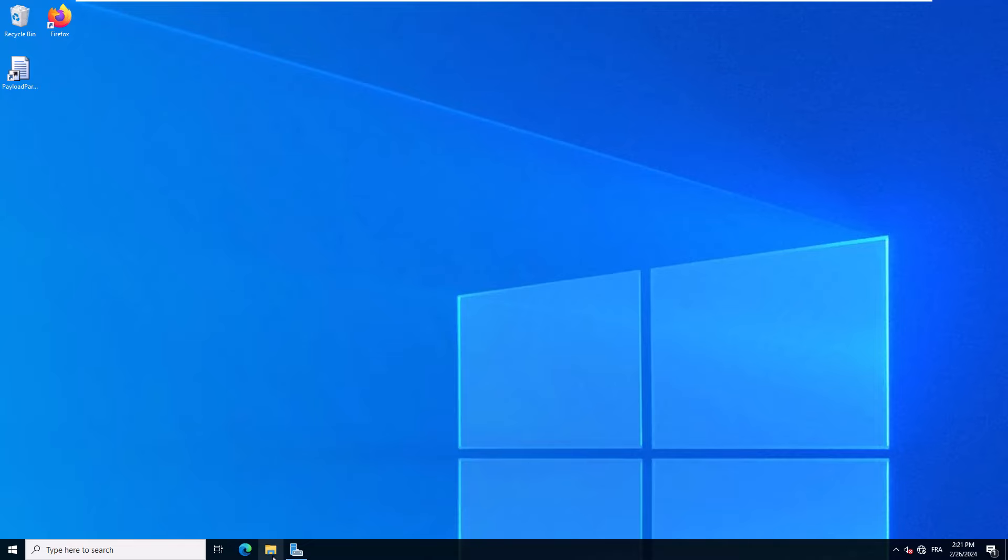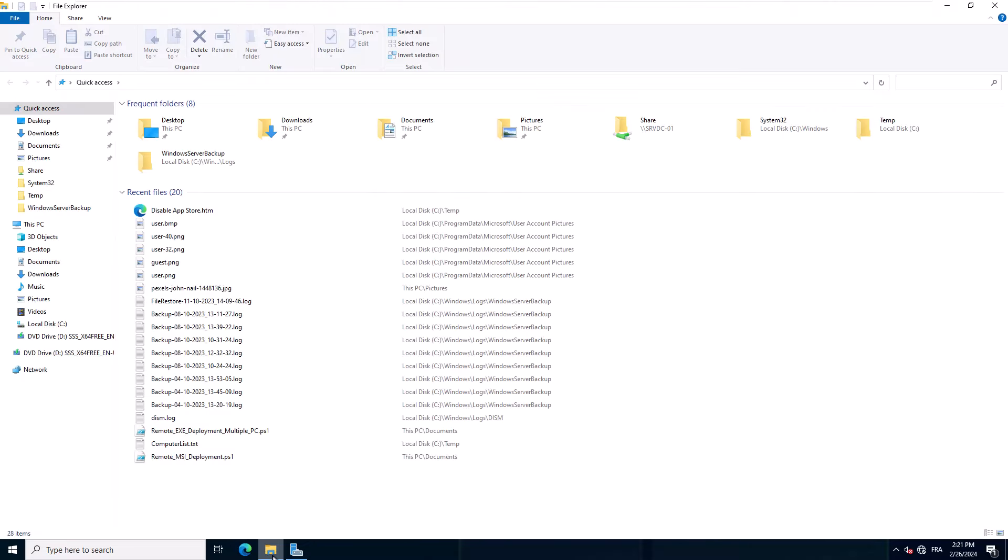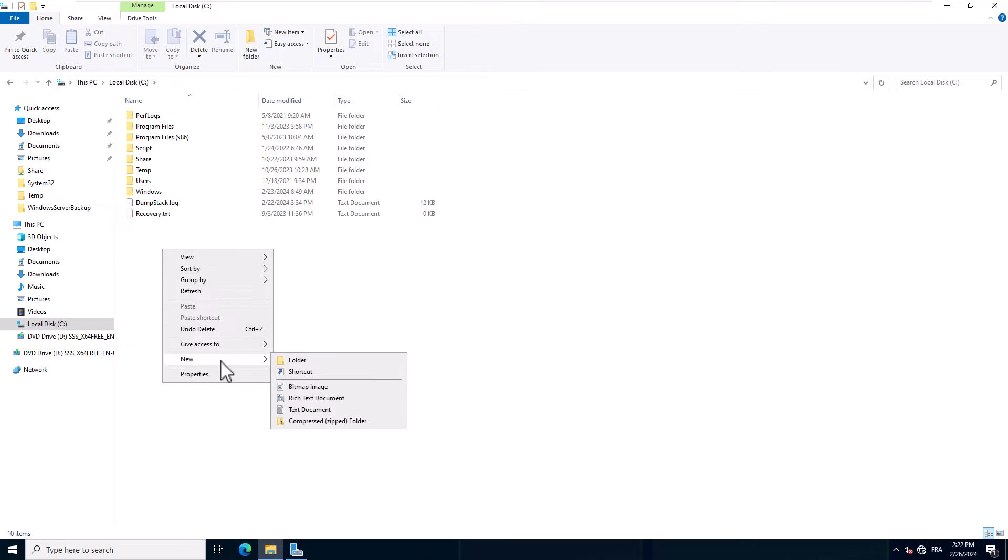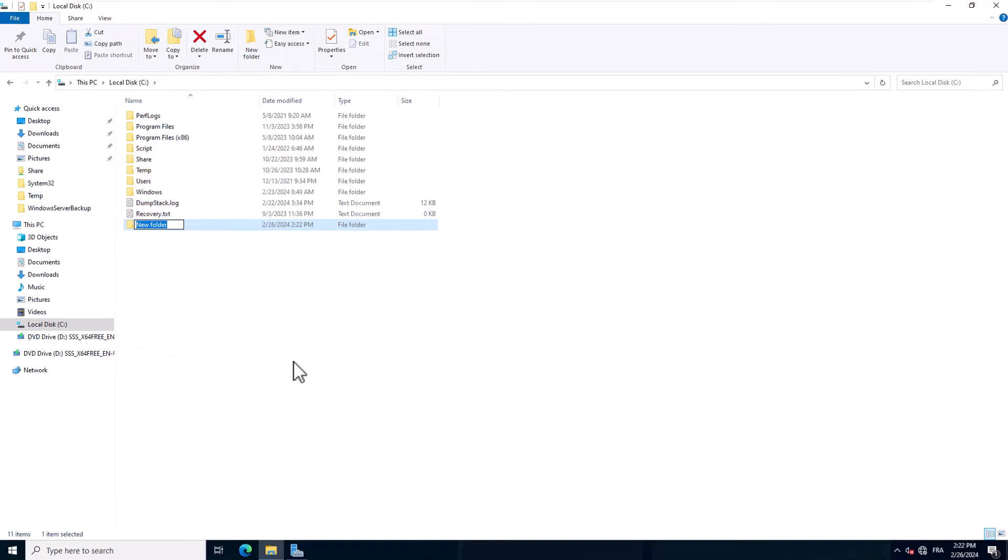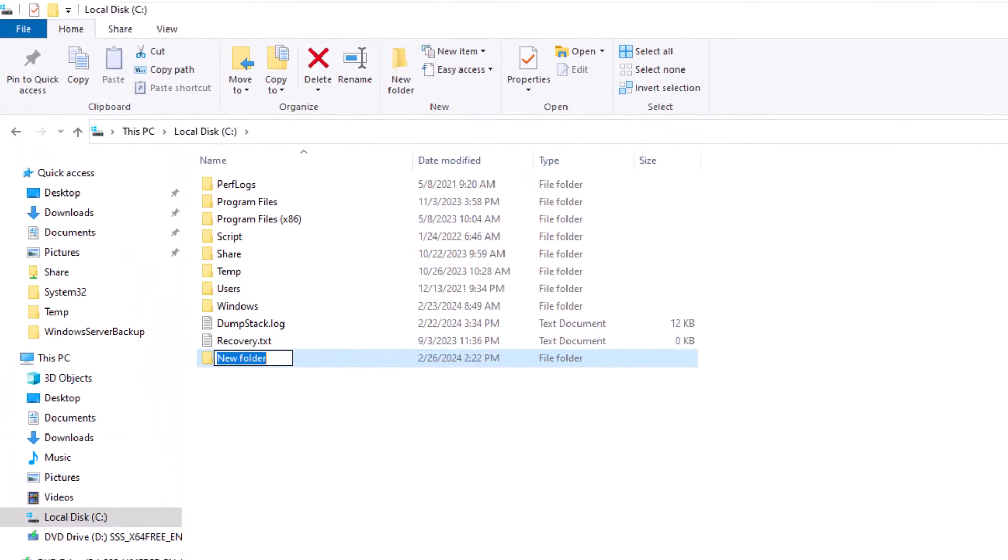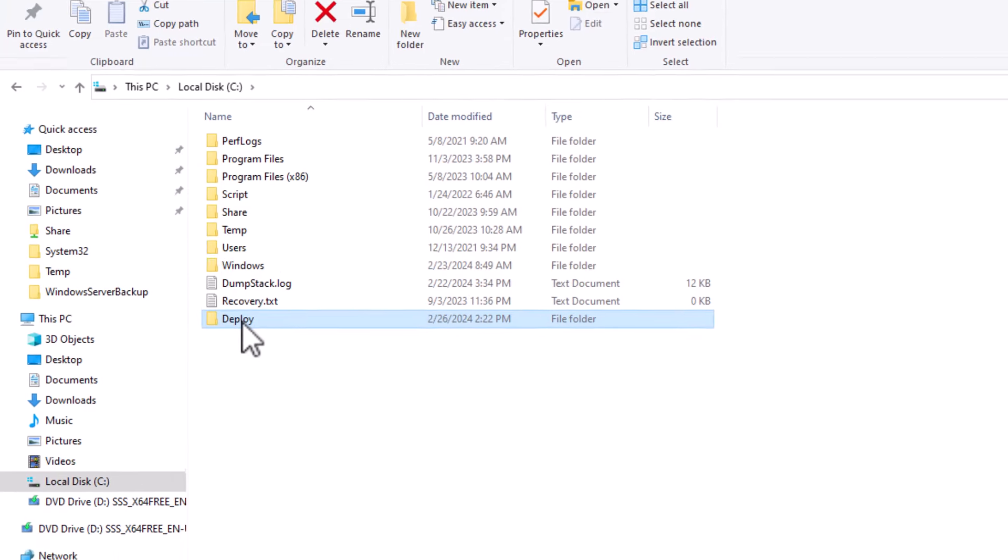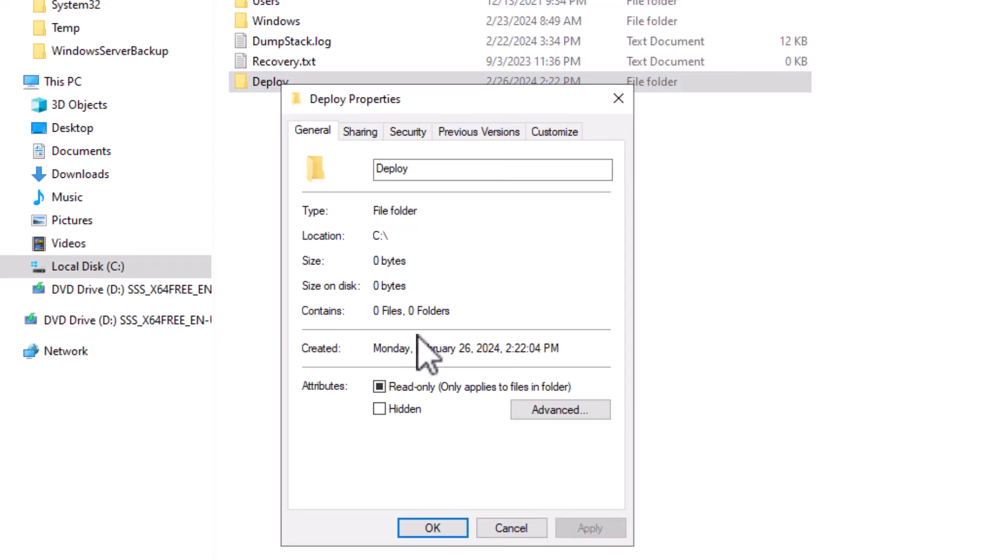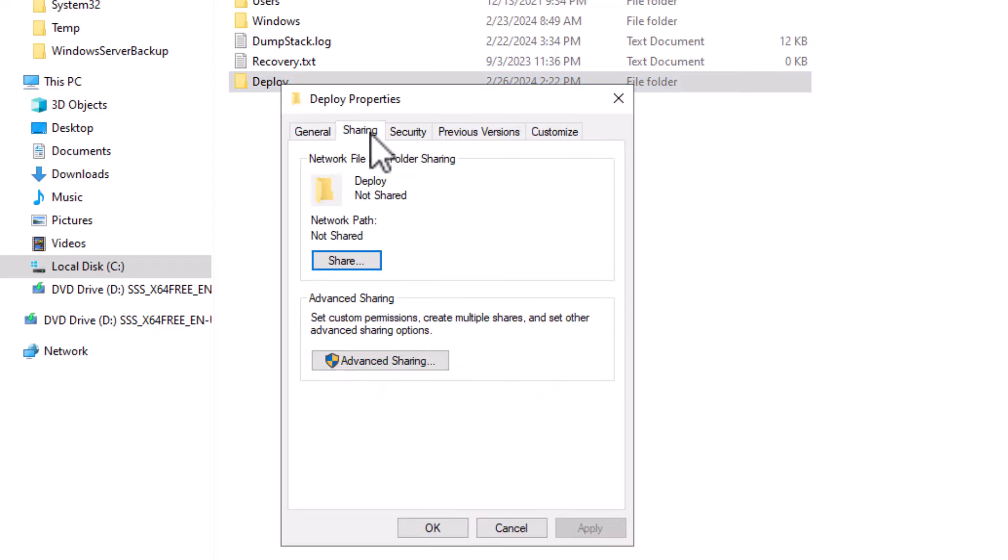So I open Windows Explorer. I will create my folder under the C drive. I right-click, new folder. Let's name it deploy. Next I will share this folder. I right-click on the folder, click properties, click on the sharing tab.